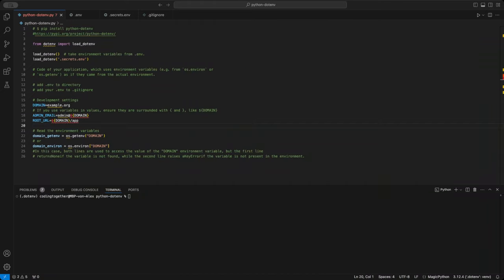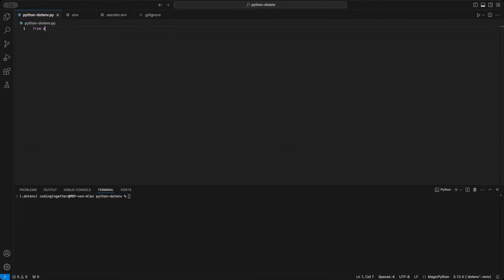We'll start with the basic setup and then explore the various files I've created to help you manage your environment variables efficiently. Whether you're a terminal enthusiast or prefer working in a script, I've got you covered. Let's kick things off with the basics and set up our environment for success. Let's dive in.